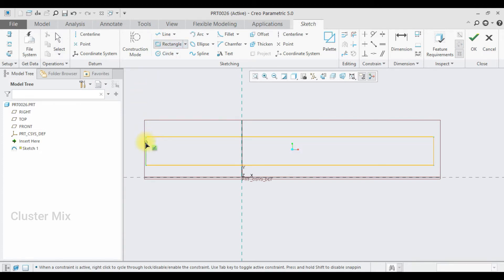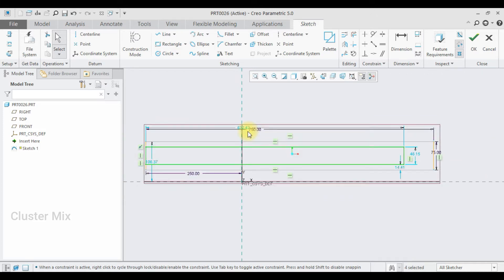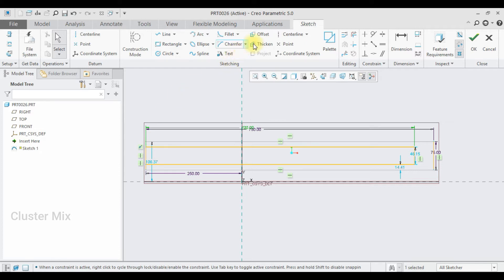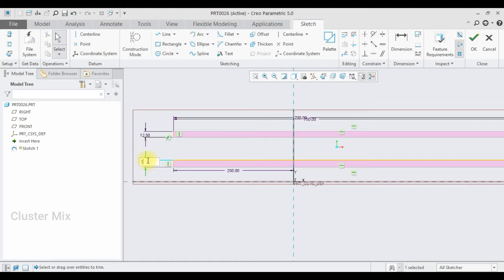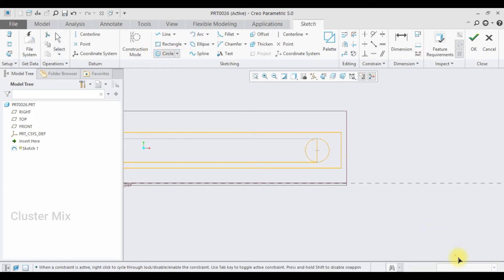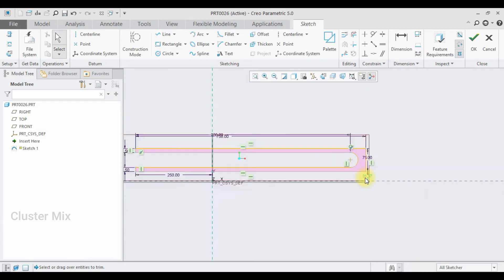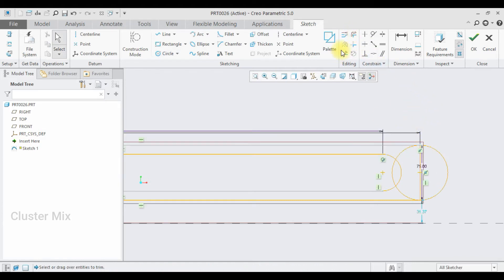I'm going to draw another rectangle — select the start point and draw a corner rectangle to the end point. I want this dimension to be 700. Then I'm going to use the trim tool to remove unwanted entities. I want this dimension to be 12.5 and this dimension also 12.5. Then I'm going to draw a circle — select the center point and draw a circle, then trim the unwanted entities. I'll draw another circle on the outer rectangle and again use the trim tool.